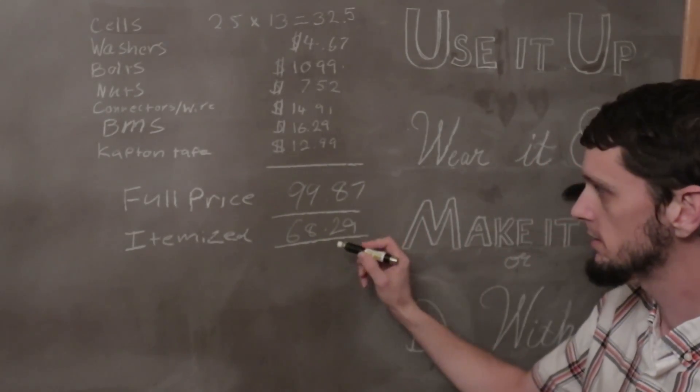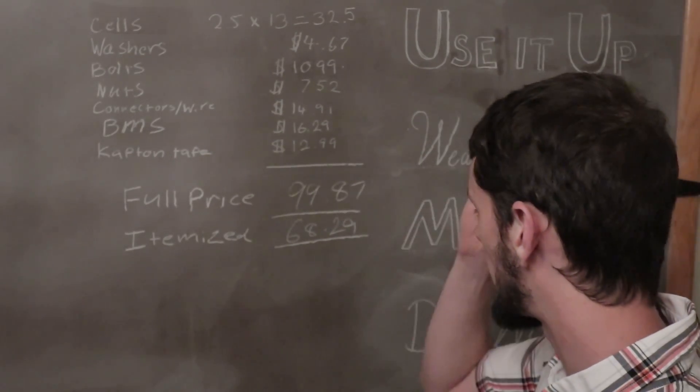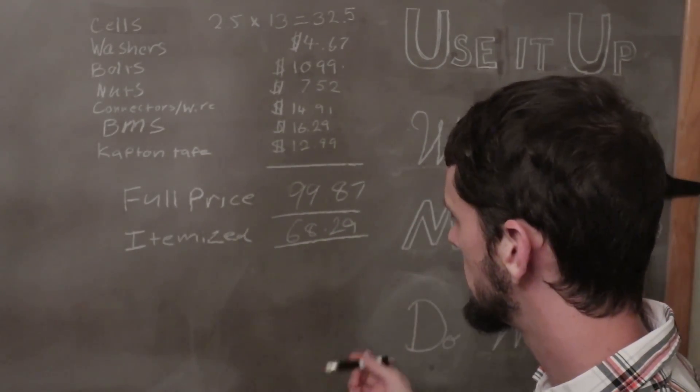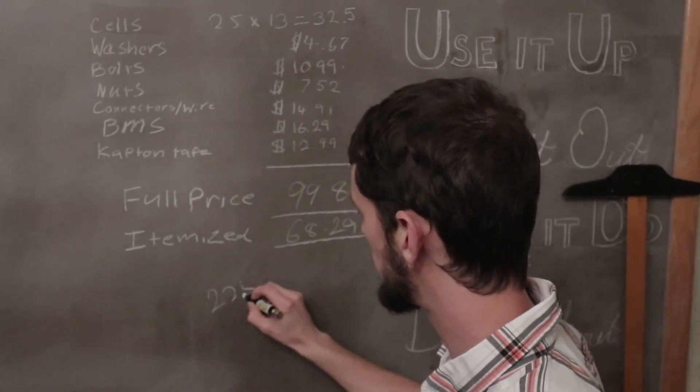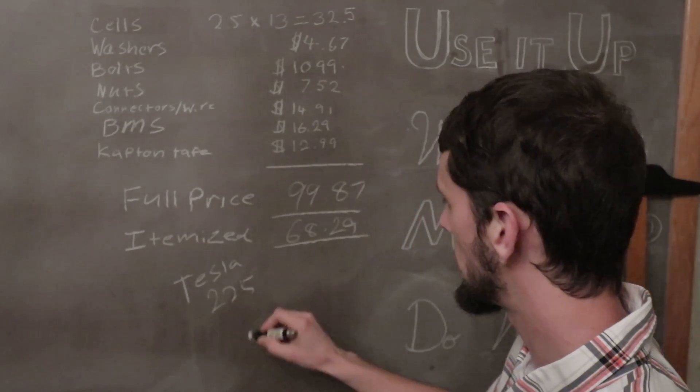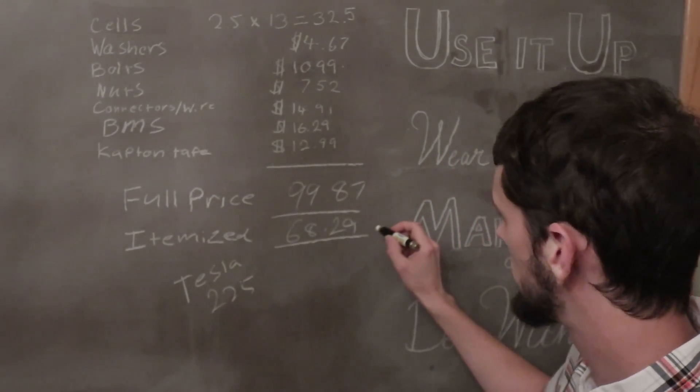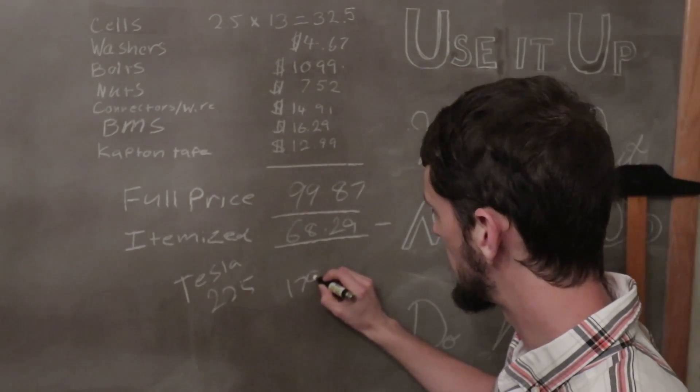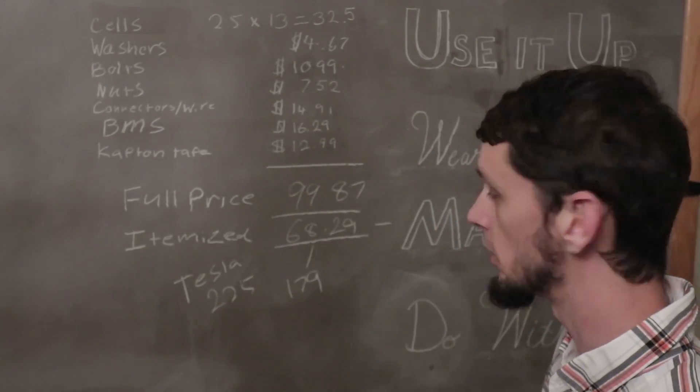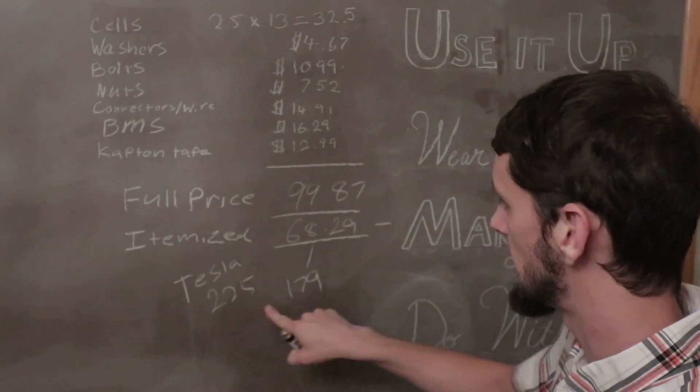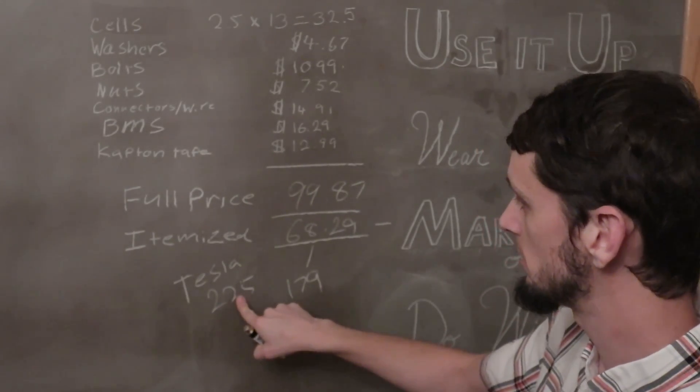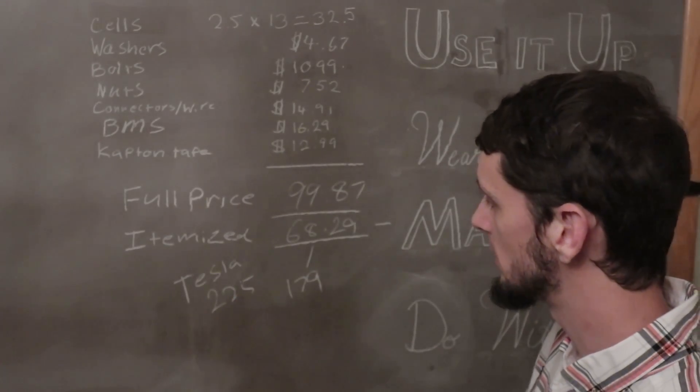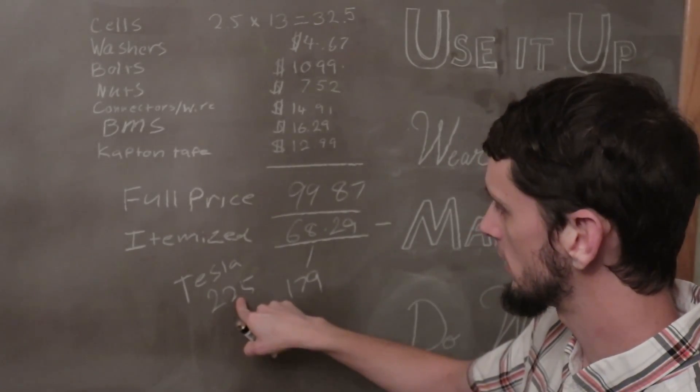This is a pretty good number for dollars per kilowatt hour. If you look at like a Tesla, you end up somewhere around $225 per kilowatt hour. And with this number here, you're going to end up at $179 per kilowatt hour, which is certainly less than what you get with the Tesla. And the Tesla is not ready yet. You get a Tesla module that's 5.2 kilowatt hours, and you still got to throw a BMS on there. You still got to put connectors on it.